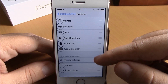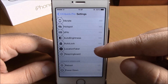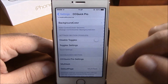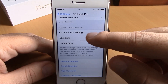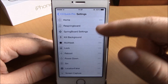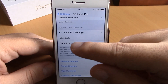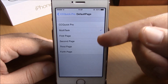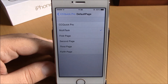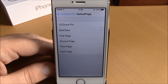If you want to enable a toggle, just drag it up to the enabled section. If you want to disable one, just drag it down. Going back, you have CC Quick Pro Settings where you can add quick launches to the control center. You can also choose which page of the quick launches you want to load by default when you open your control center.